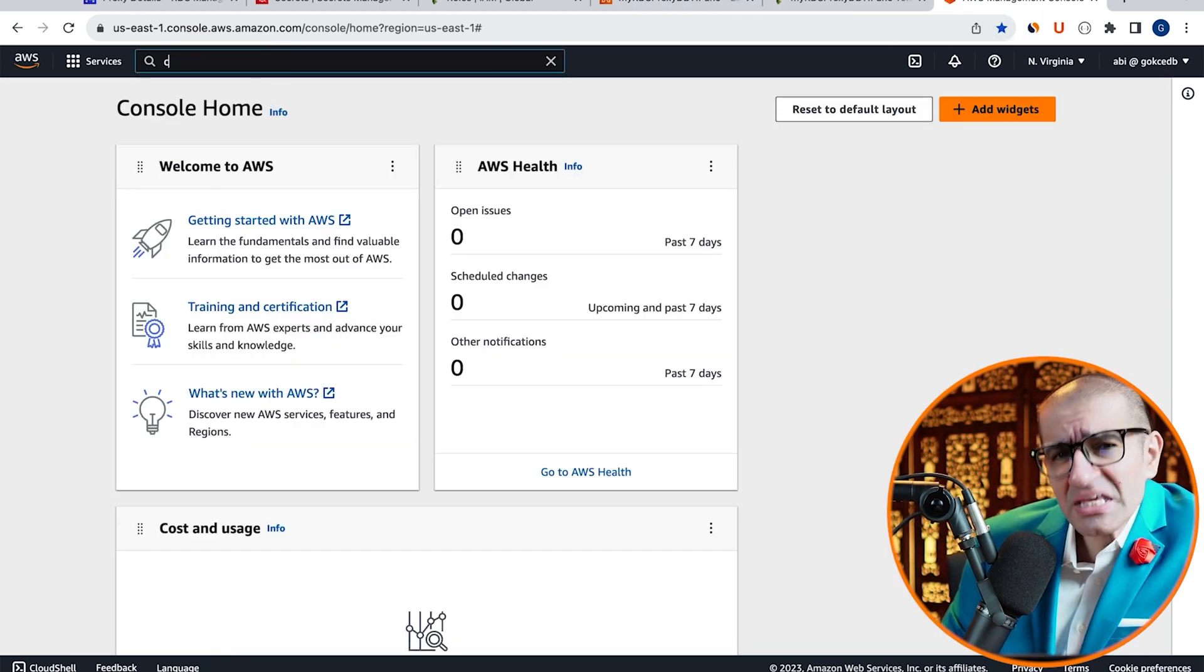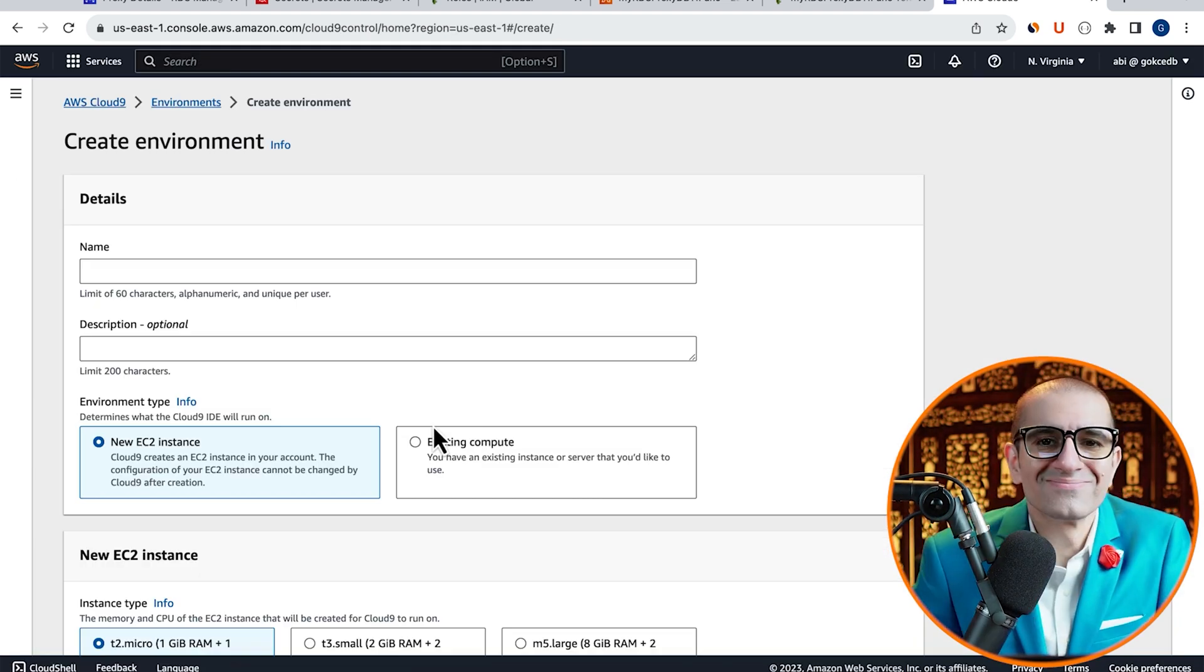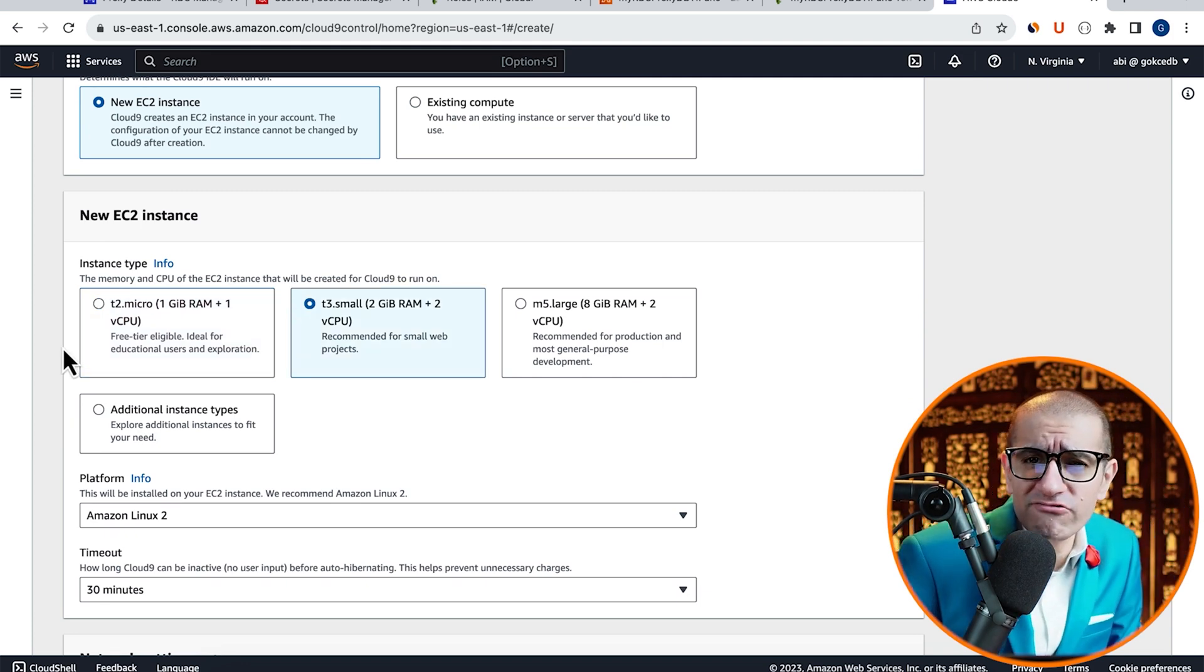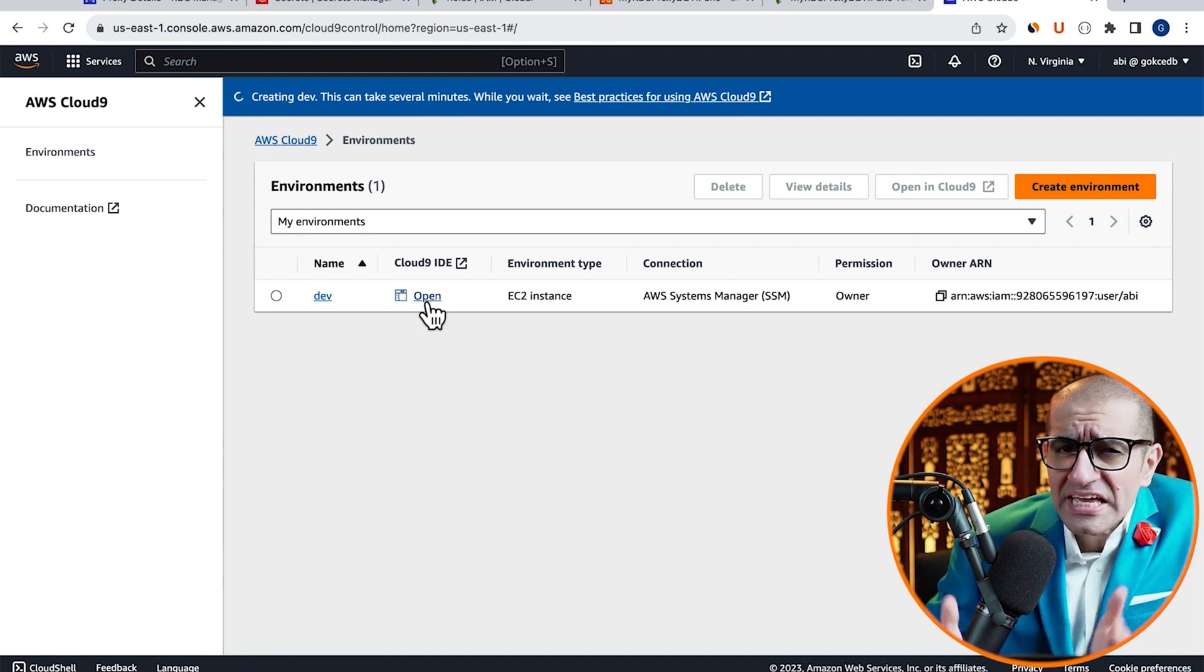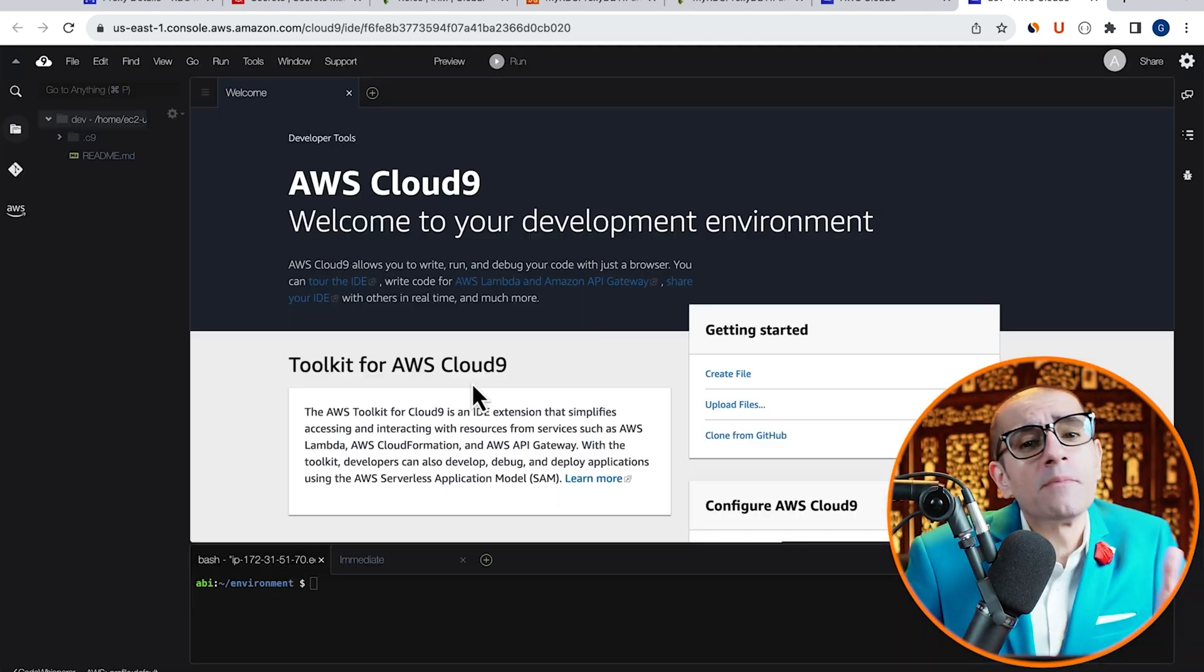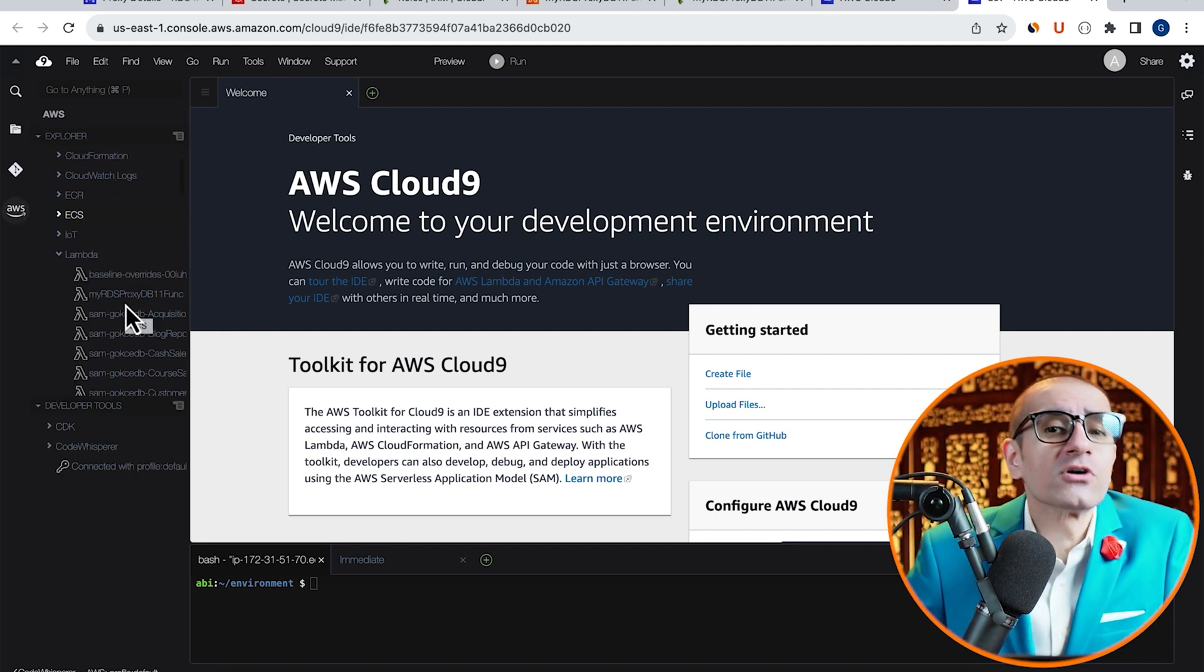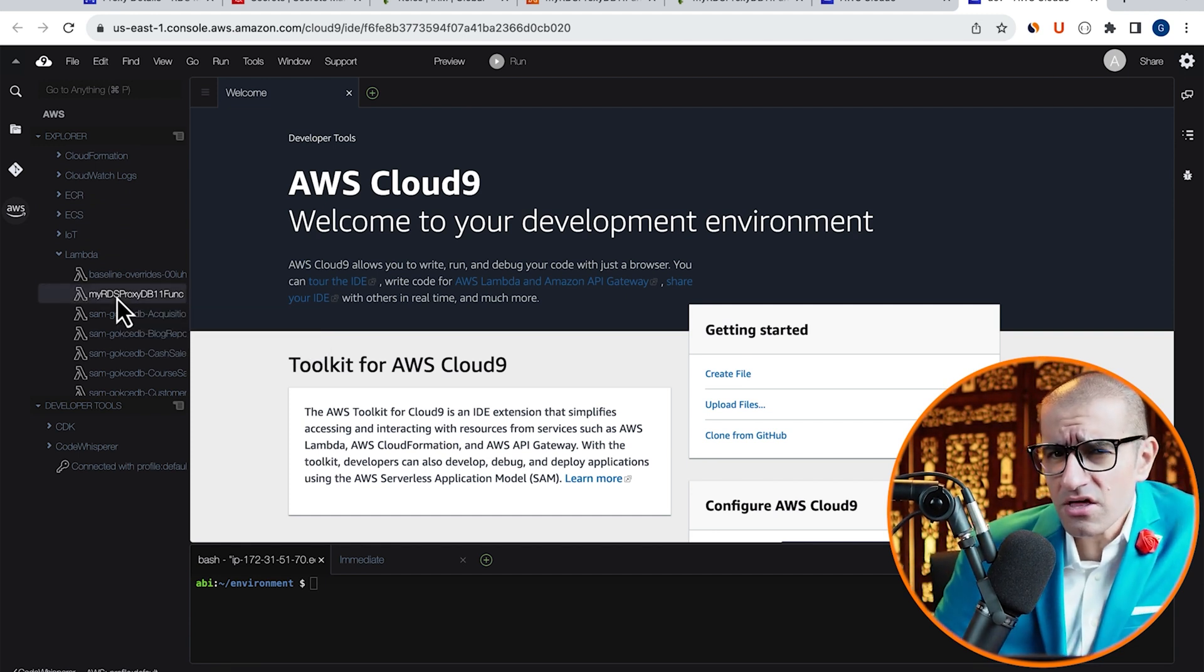To fix this, let's head to the Cloud9 service, then click on Create Environment. Give your environment a name, I'm going to leave everything else to their default values, then hit Create. Click Open, then give it a few minutes for your Cloud9 environment to come up. Click on the AWS icon in the left menu, then find your Lambda function in the Explorer tree.